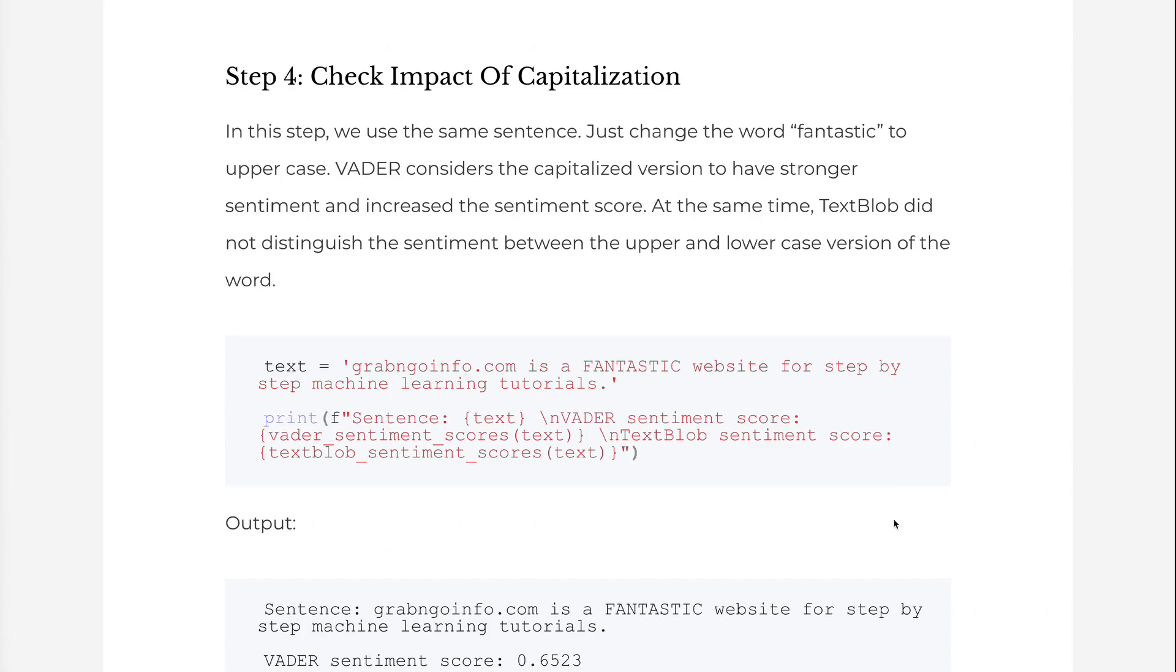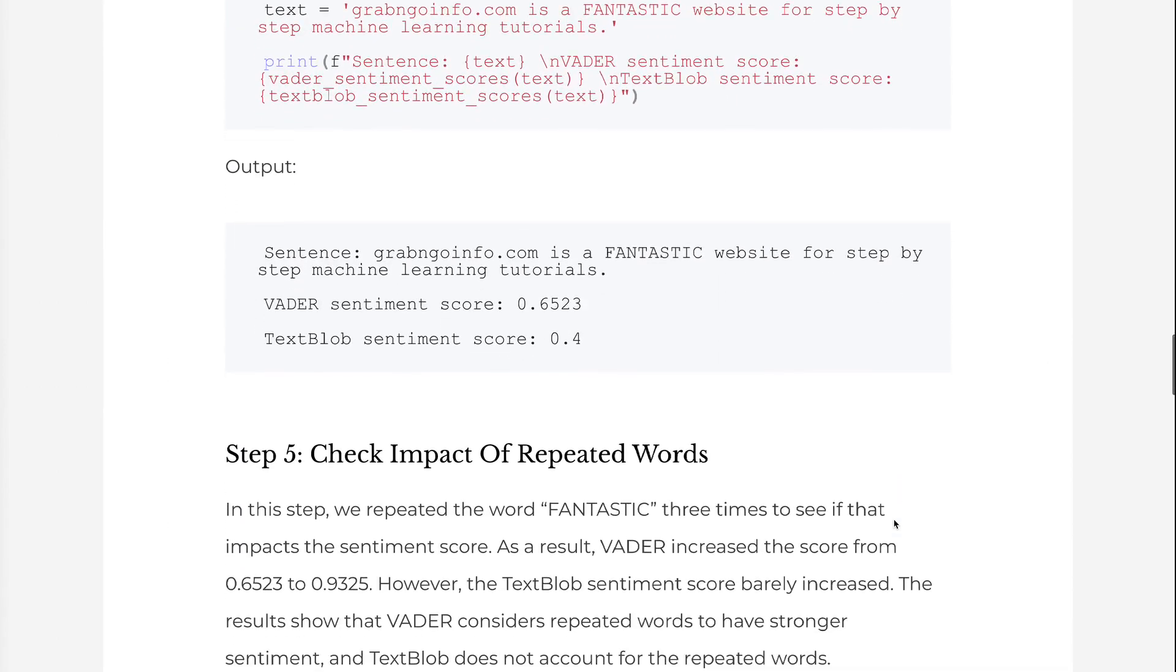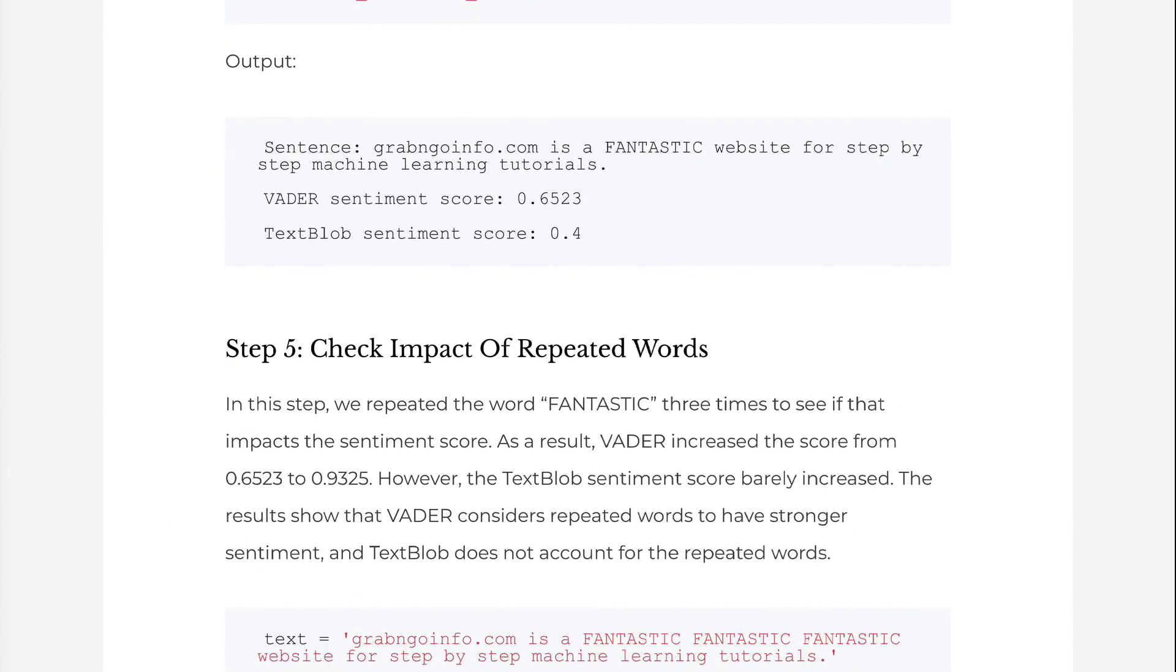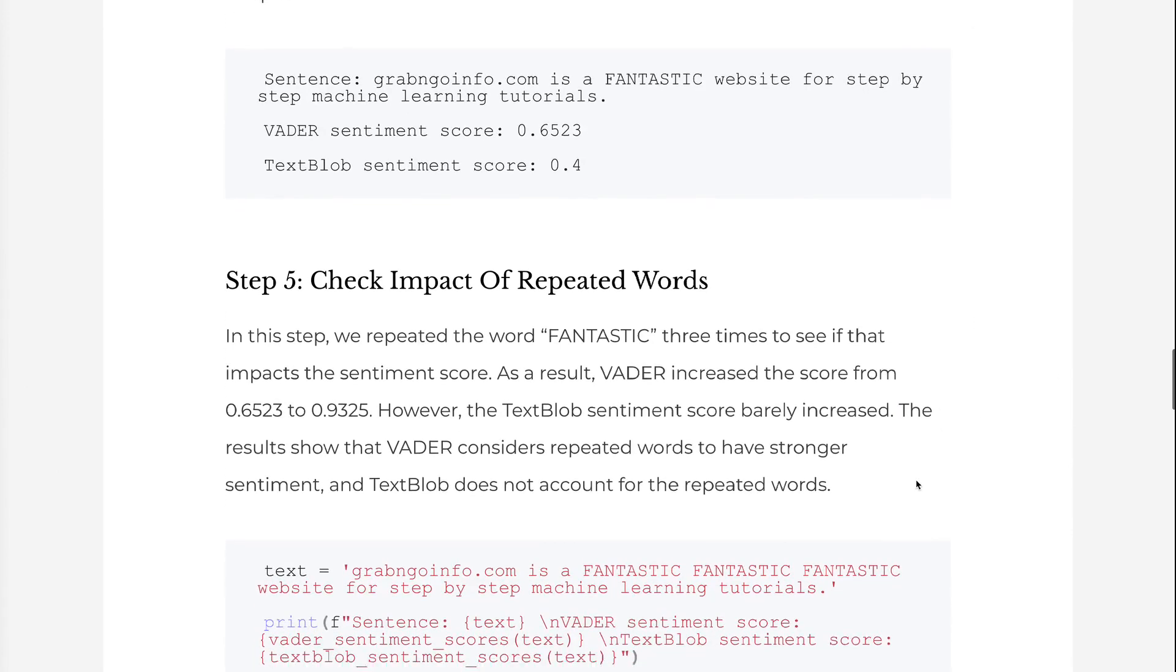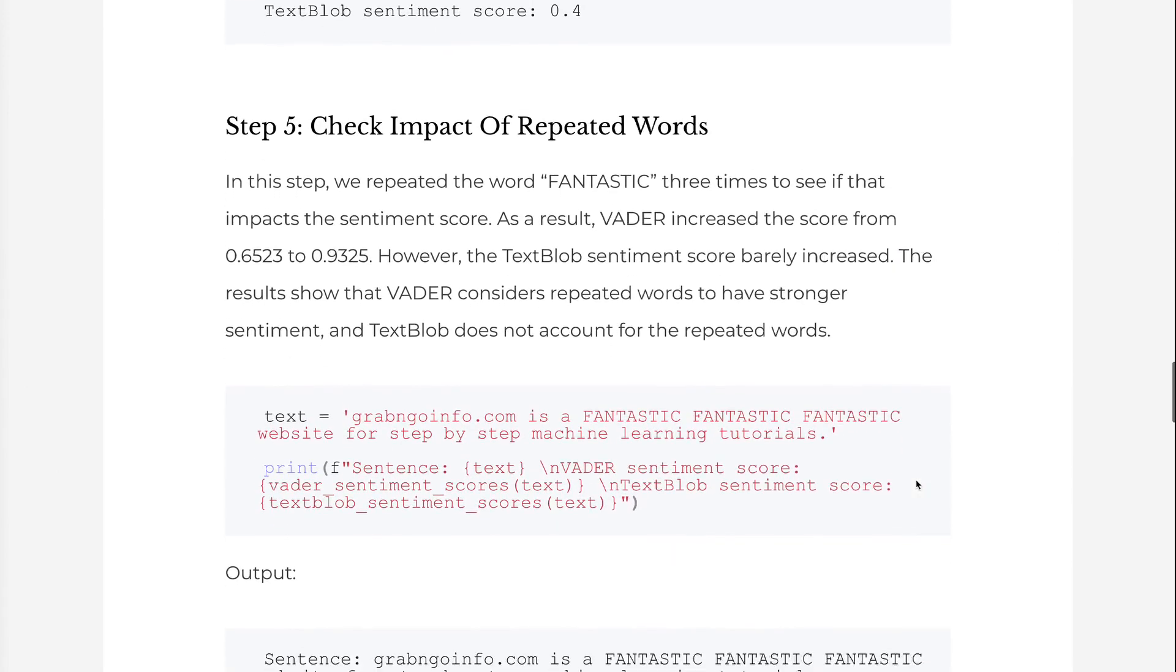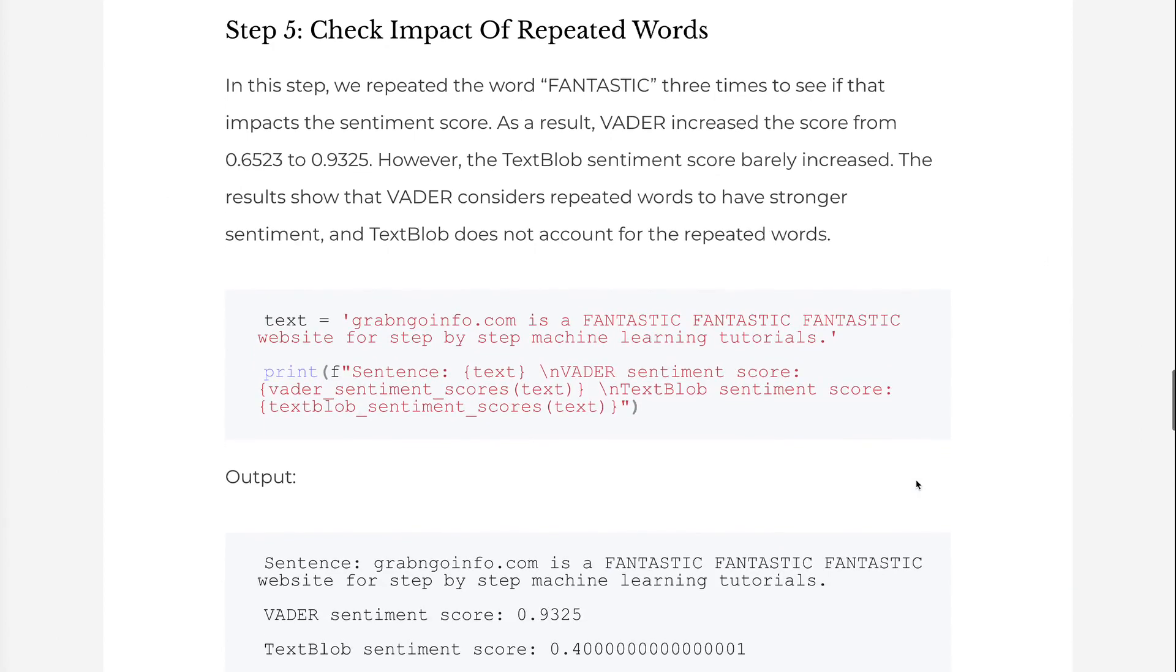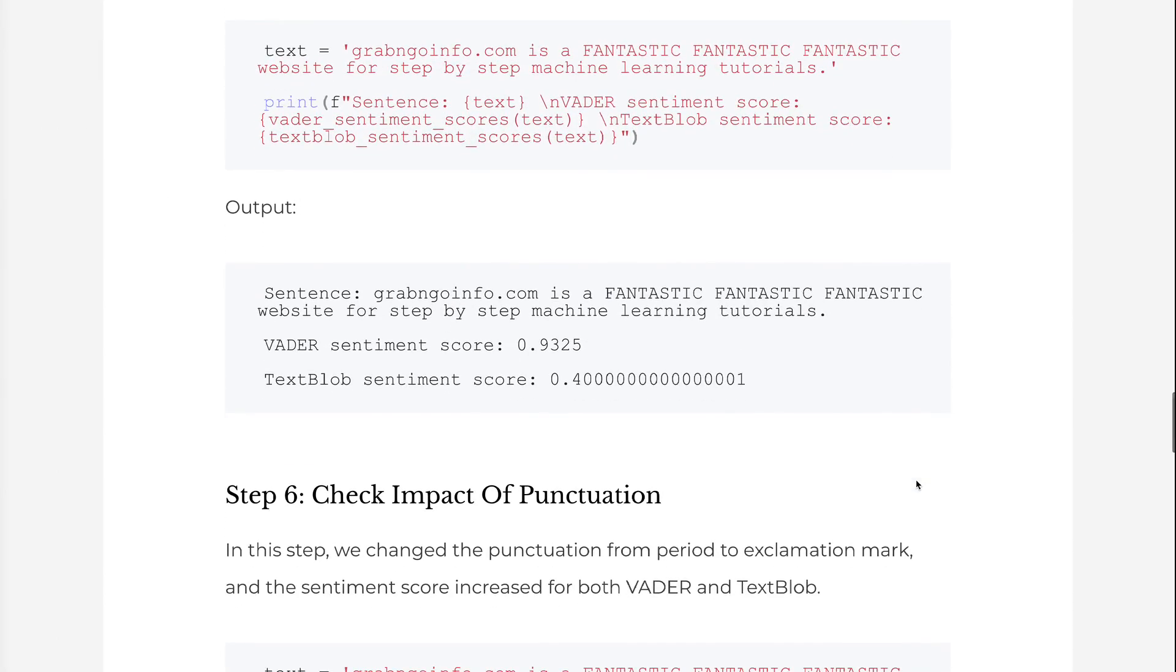In step 5, we repeated the word fantastic three times to see if that impacts the sentiment score. As a result, Vader increased the score from 0.6523 to 0.9325. However, the TextBlob sentiment score barely increased. The results show that Vader considers repeated words to have stronger sentiment, and TextBlob does not account for the repeated words.